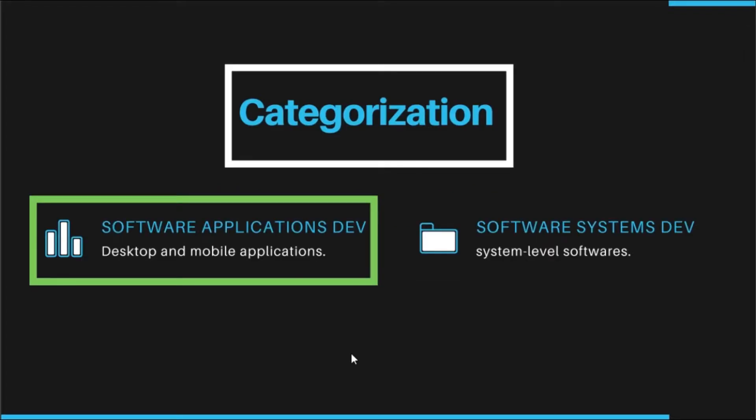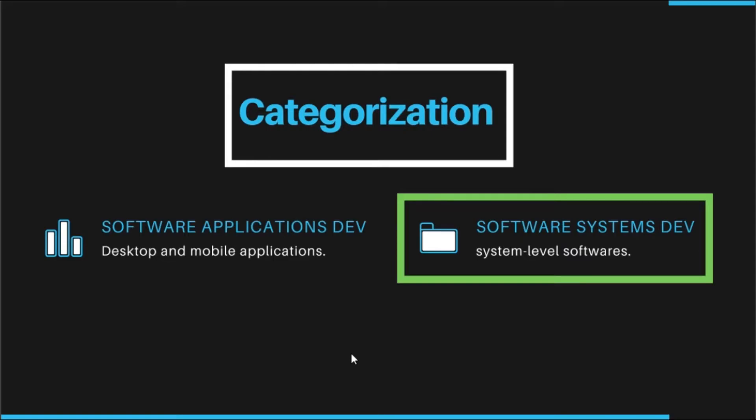Professionals in these fields are often categorized into specific roles like Software Applications Developers and Software System Developers. In Software Applications Development, professionals tend to focus on designing specific desktop and mobile applications, tools and games for consumer audiences. Developers in Software Systems are largely concerned with designing system-level software for enterprise customers. Every software development position has its own unique responsibilities which sometimes differ based on respective companies.